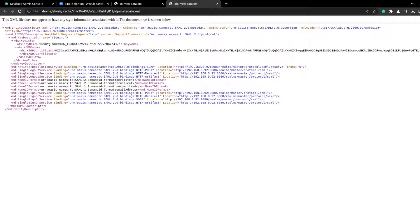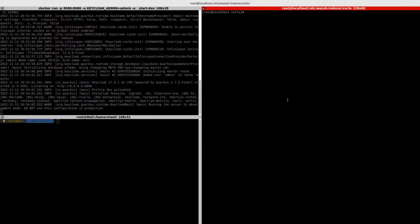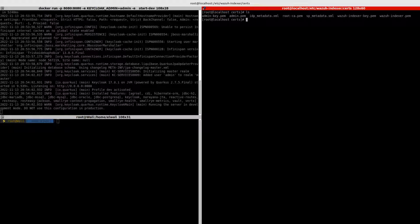So for the Keycloak part we should be done. Now let's move on. Here I have Wazuh dashboard and indexer running. First thing I should copy the IDP metadata here and the SP metadata here.